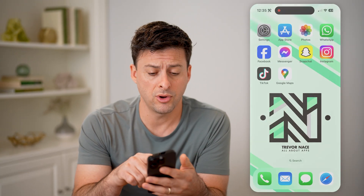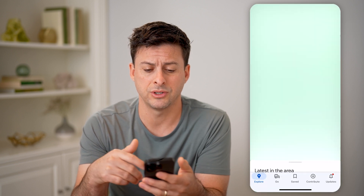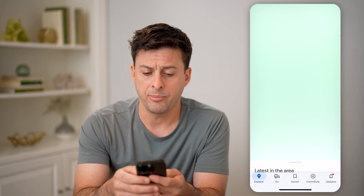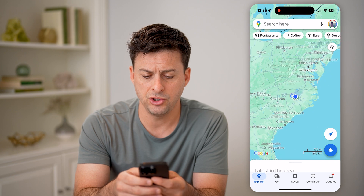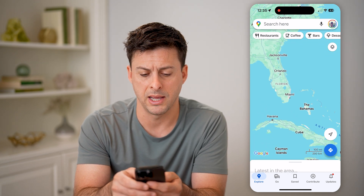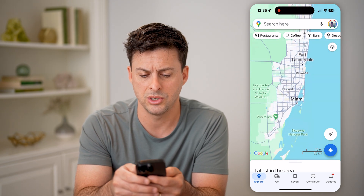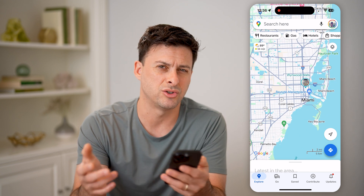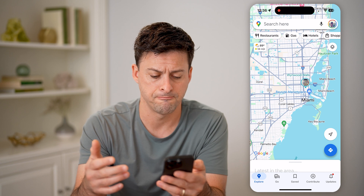If you're on an iPhone or an Android, you can always just open up the Google Maps app, or of course you can always go to maps.google.com. Let's say you are in Miami, Florida, and you're wanting to know the road conditions around here — the traffic, any kind of hazards, anything like that.